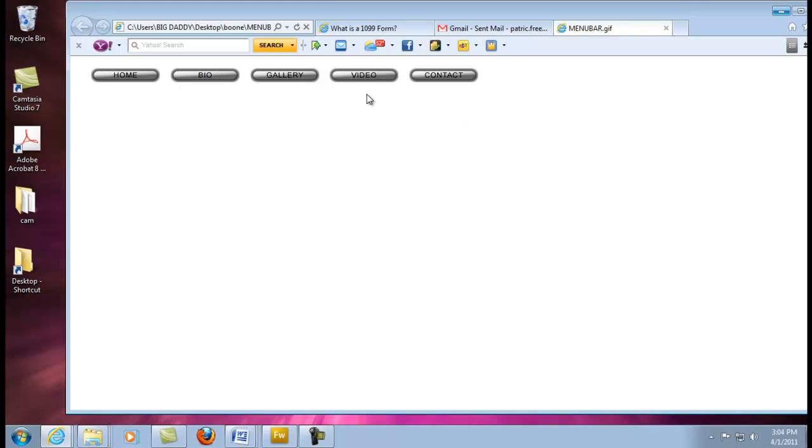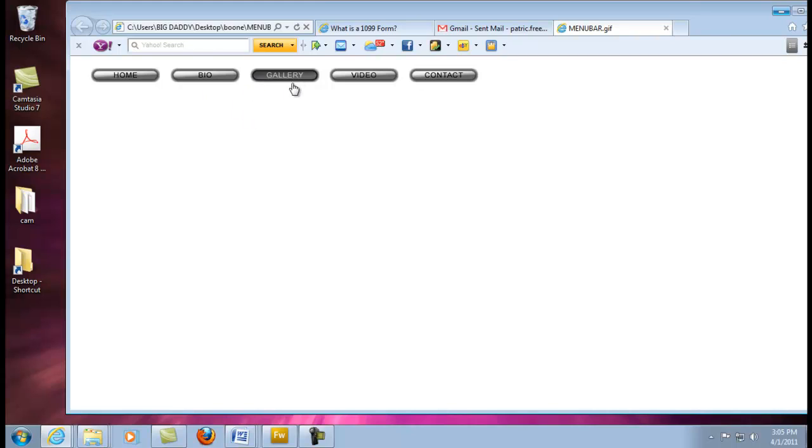Later on, you'll be able to put in your links. If you happen to press on there, you can see it makes a little indentation, which is pretty cool. So again, that's just a simple way to go about making a menu bar. This is Patrick Freeman of PF Graphics. Thanks for joining me and I'll see you at the next tutorial. Peace.